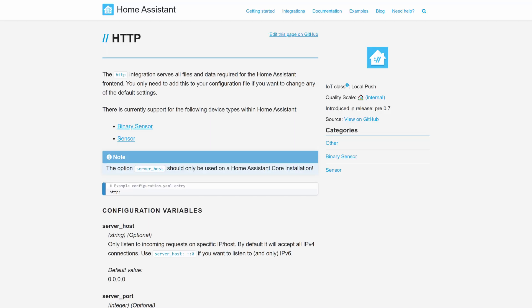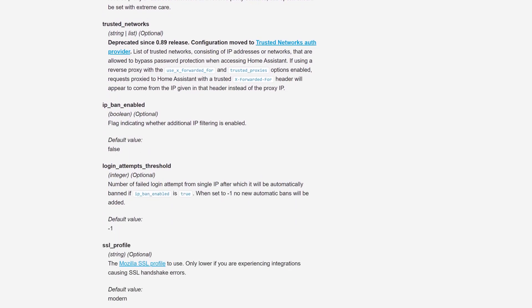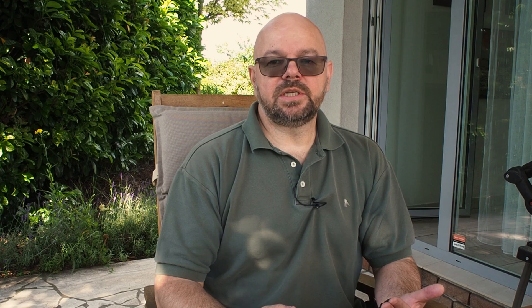There are quite a few defense mechanisms already included in Home Assistant. One is you can set a maximum number of login attempts. If someone tries a brute force or dictionary attack, Home Assistant will automatically ban the IP address after five attempts from the same location, so that IP will be blocked and won't be able to try anymore.